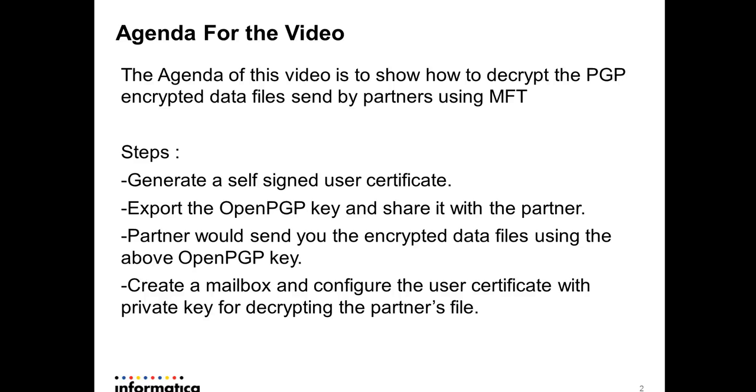So the high level steps I will be covering over this demonstration will be generating a self-signed user certificate, then export the OpenPGP key from that certificate and share it with the partners. And then the partner would encrypt the data files using this OpenPGP key, and the fourth step would be to configure a mailbox in MFT using the certificate so that the encrypted files from the partner would get decrypted when it reaches to our mailbox.